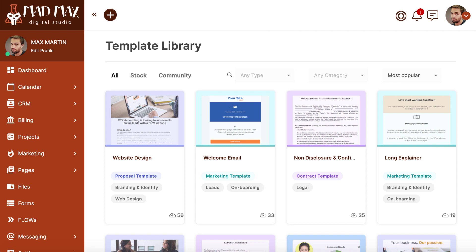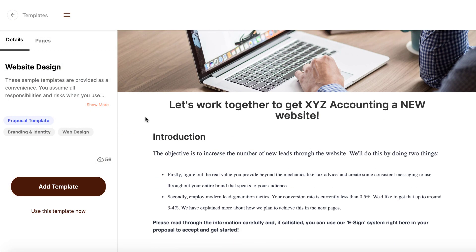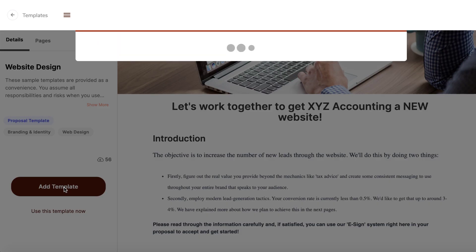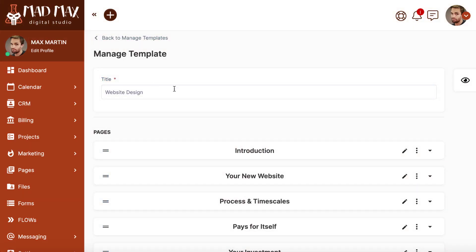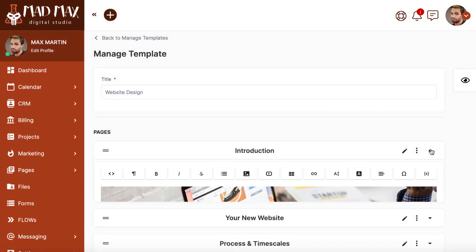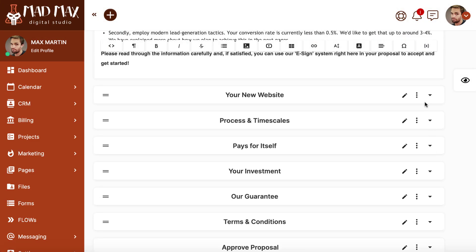The library is pre-populated with stock templates to get you started, and there are more being added all the time. You're able to preview and easily copy those templates into your account. From that point, the template's yours, and can be modified however you'd like, and will always be available in your account.